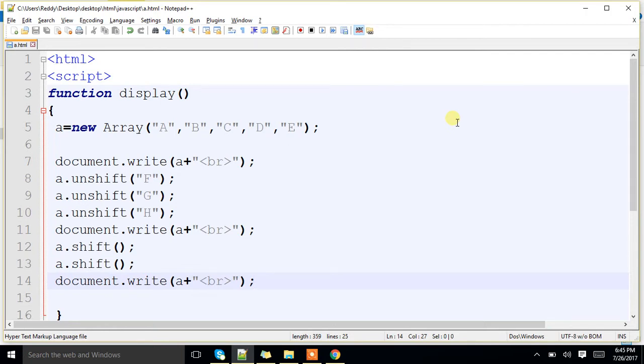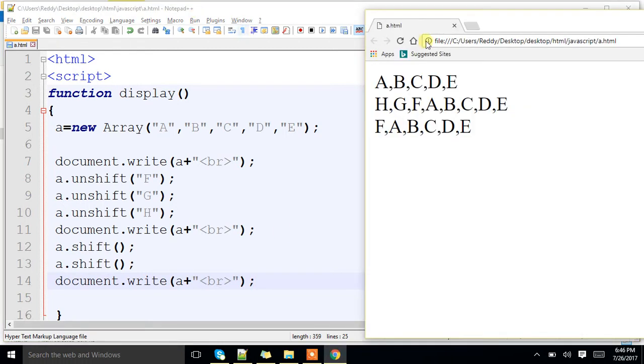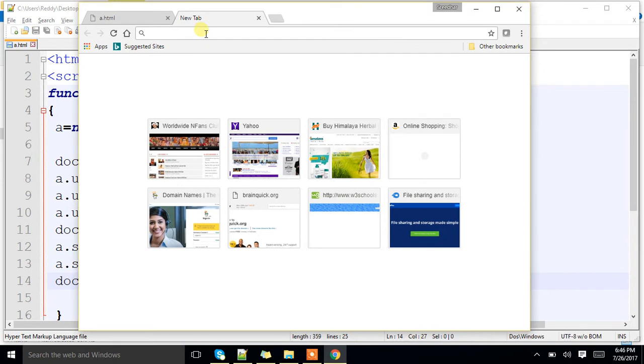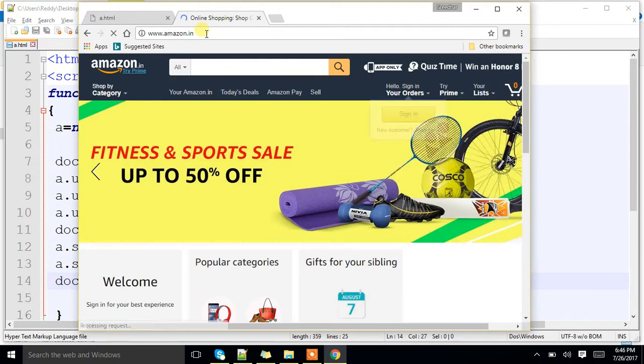Concept. What is the use of this particular concept? Basically, you might have seen so many e-commerce websites. Let me show you Amazon or something.